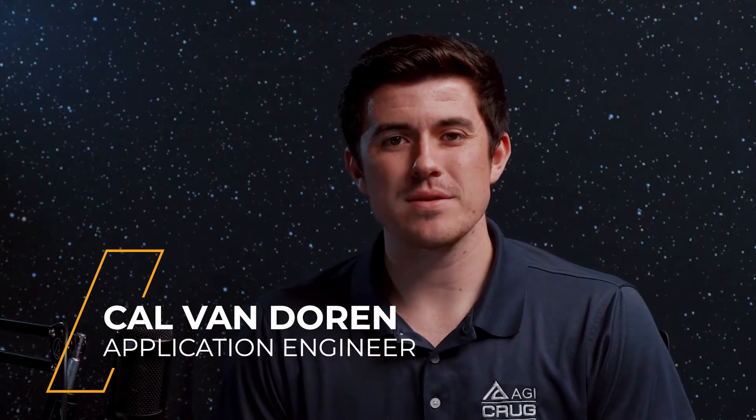Hi, I'm Kal, an application engineer here at AGI, and today I'm going to show you how to use a sensor pointing file to model sweeping and scanning sensors.